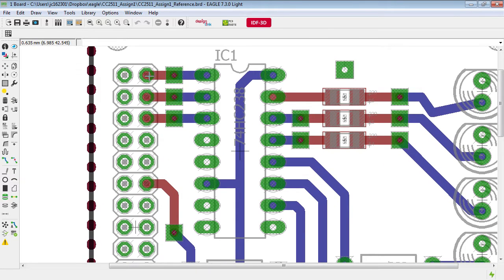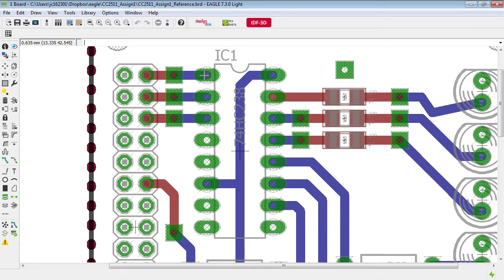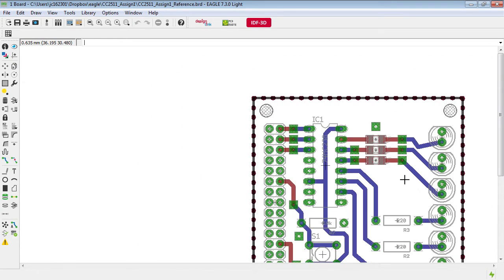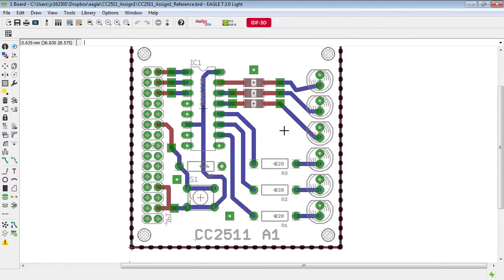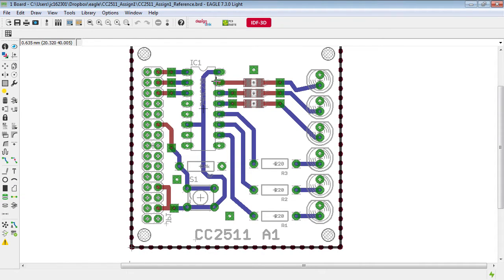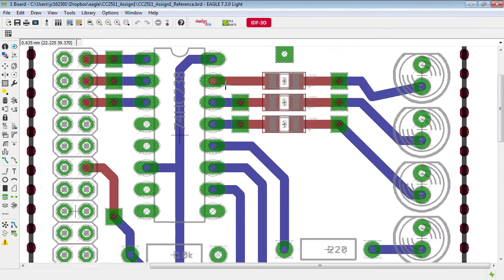So in this case starting from the top layer going through a via to the bottom layer where we join to the integrated circuit. Having a look at this board there's immediately a problem that we can notice here and that is this particular pin.